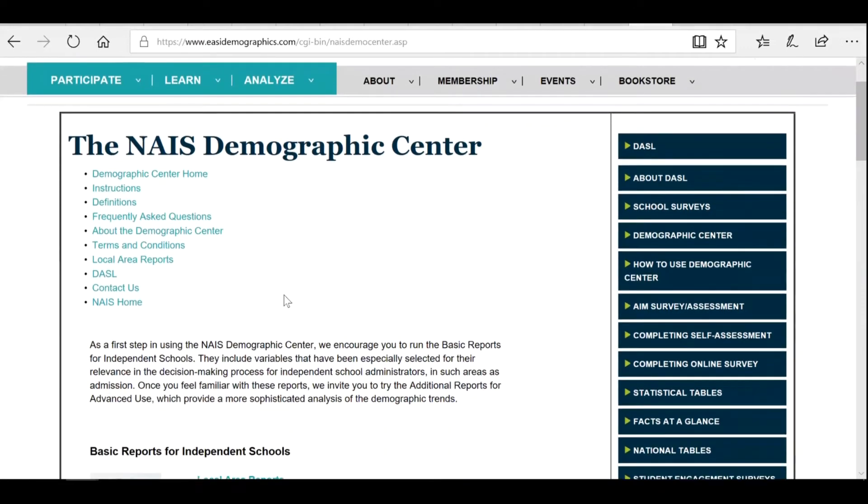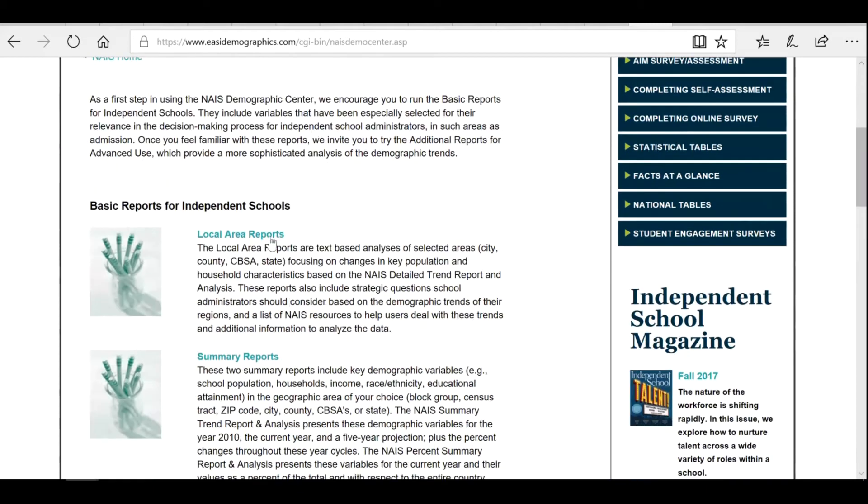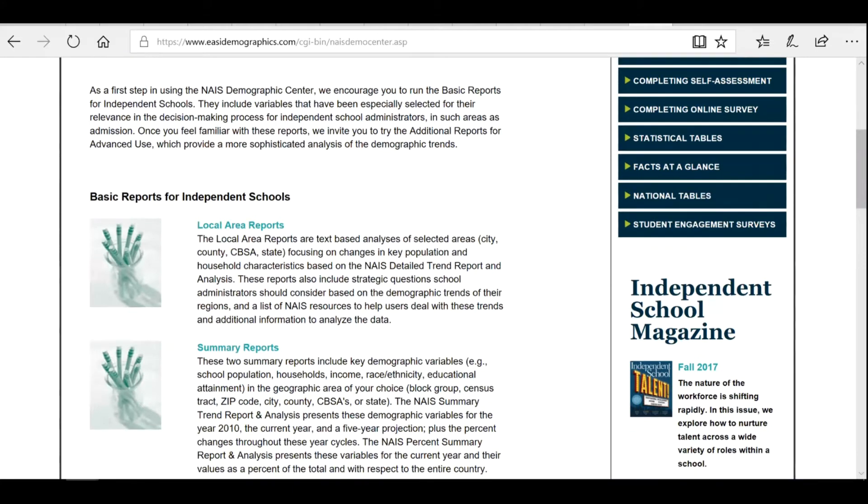This page contains basic reports for independent schools, including local area reports, which will help you assess the competitive landscape in your area.